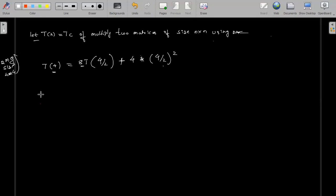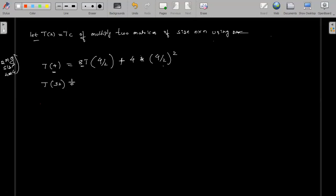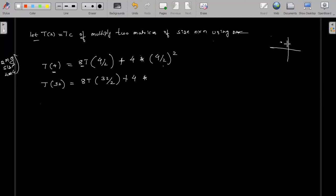For example, if we take a 32×32 matrix, then what we will want to do is 8T(32/2) plus 4·(32/2)². The matrix will always be divided into four parts. So that is 32 divided by two, whole square. Whatever the size may be, it will be divided in this form. This is our recurrence equation.